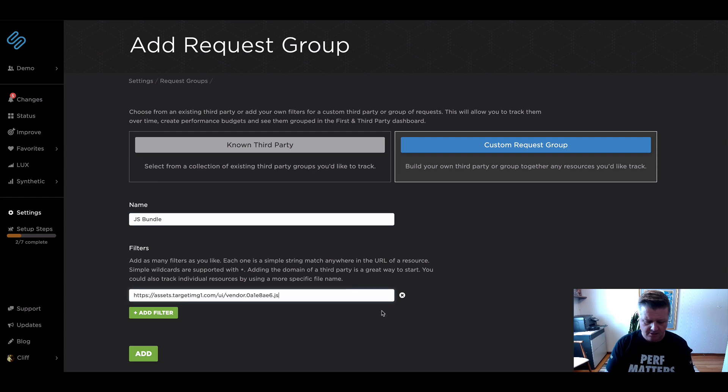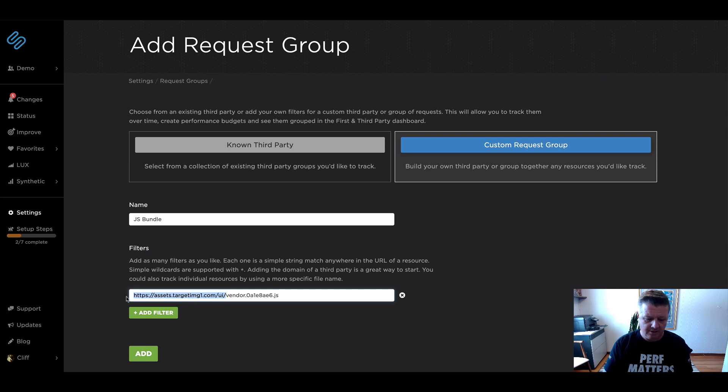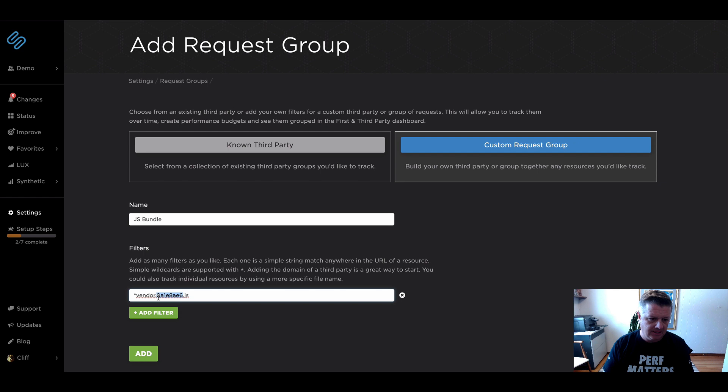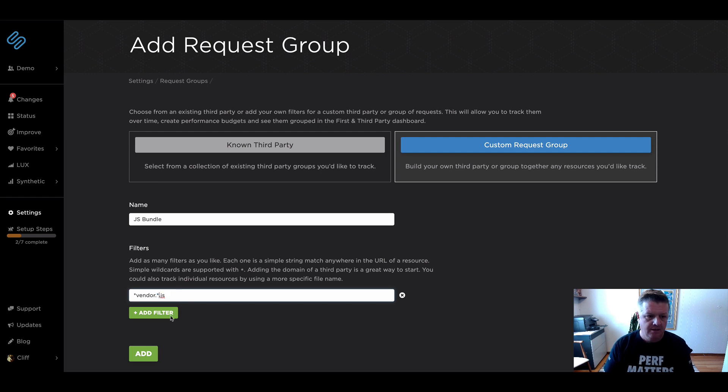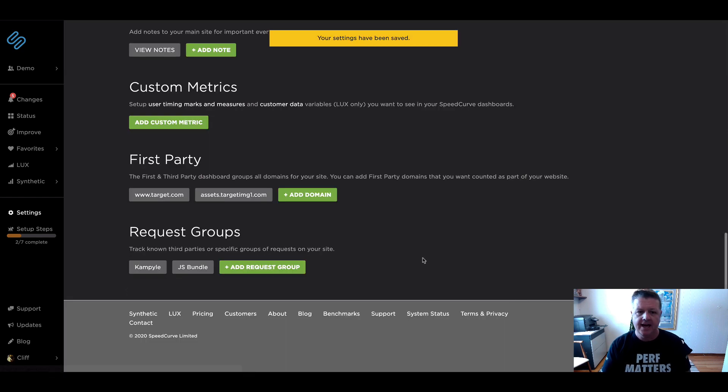That looked to be attributing a lot of time to long tasks. I'm going to go ahead and use some wild cards here just in case the asset domain changes again. And now I'm going to go ahead and say add.